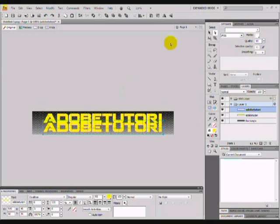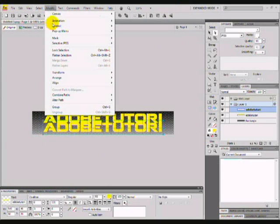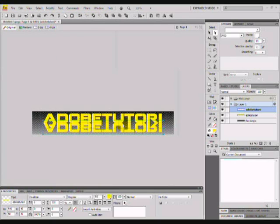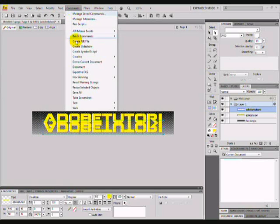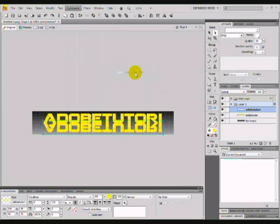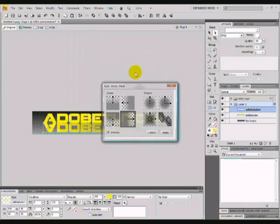While it's still clicked, we're going to flip it vertical. So go on modify, transform, flip vertical. Now it's flipped upside down. And what we want to do is keep on that one and go to command, creative, auto vector mask. This is going to make it a reflection. So press apply.